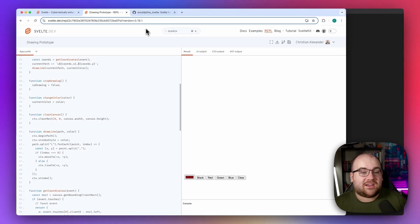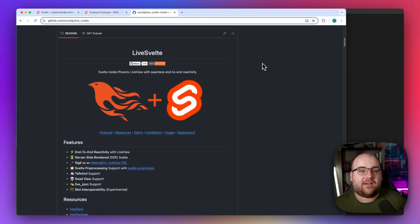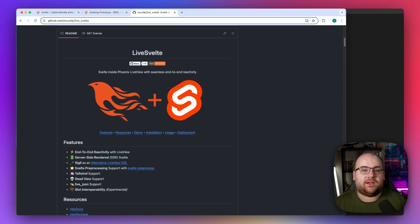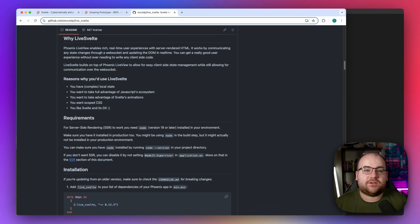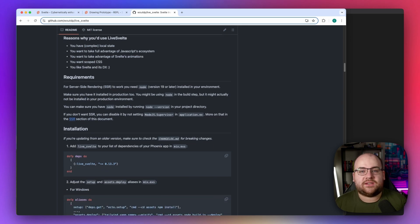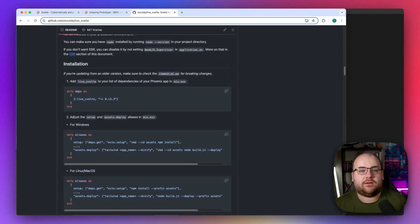I'd also like to introduce you to an Elixir library called LiveSvelte. Built on top of Phoenix LiveView, this package allows any Svelte component to be mounted directly in a LiveView page. It supports dynamic props, event interop, and server-side rendering.